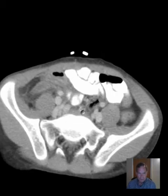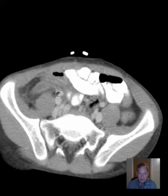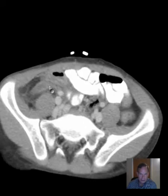Urinary bladder appears unremarkable. Here's the rectosigmoid colon. So whatever is the problem? Well, we want to look in the right lower quadrant because we have a clinical history that's very suggestive of appendicitis.